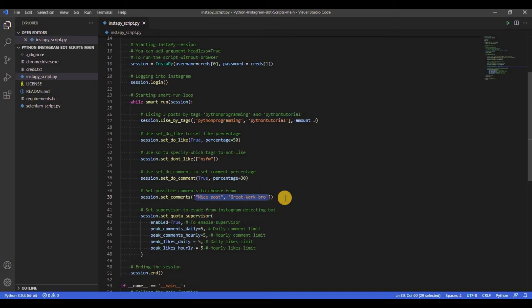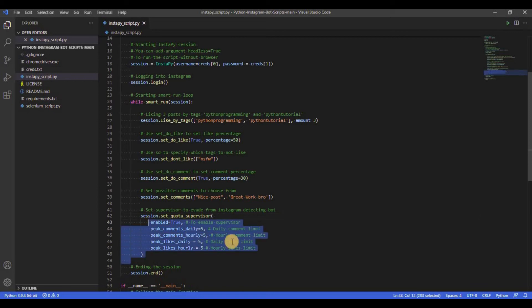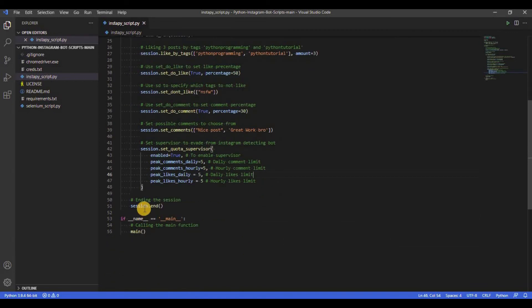And the last function in the loop is set_quota_supervisor. This function is used to set limits in likes, comments and followers the bot should follow. And finally, we have session.end to stop the bot after it moves out of the loop.